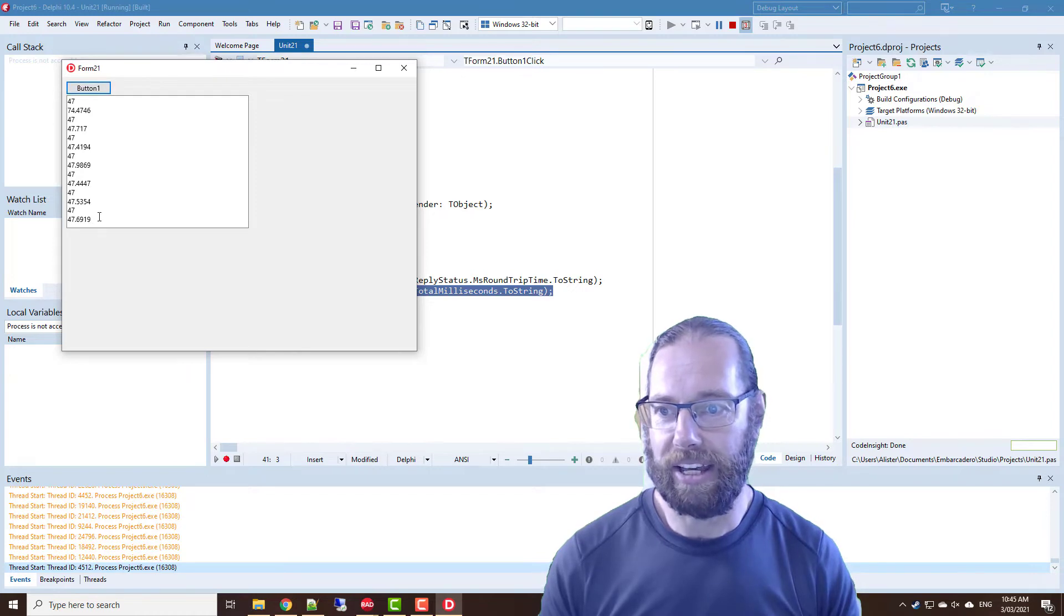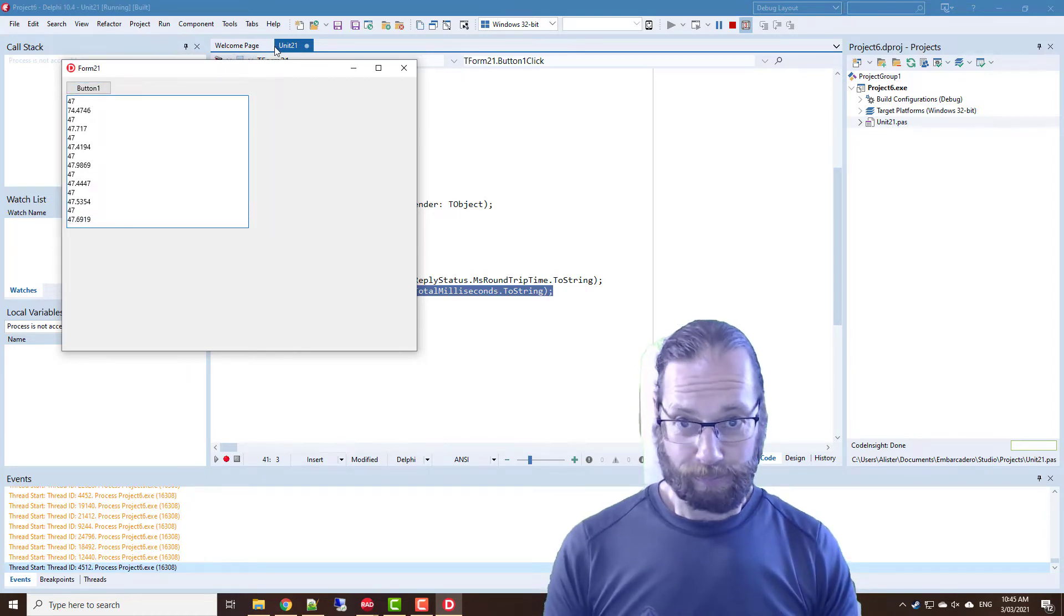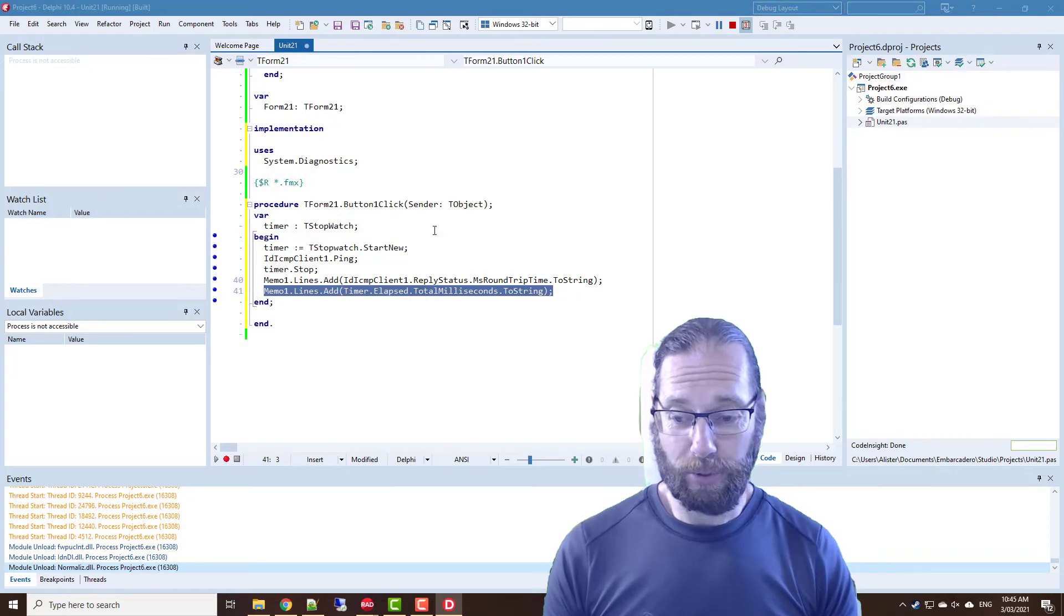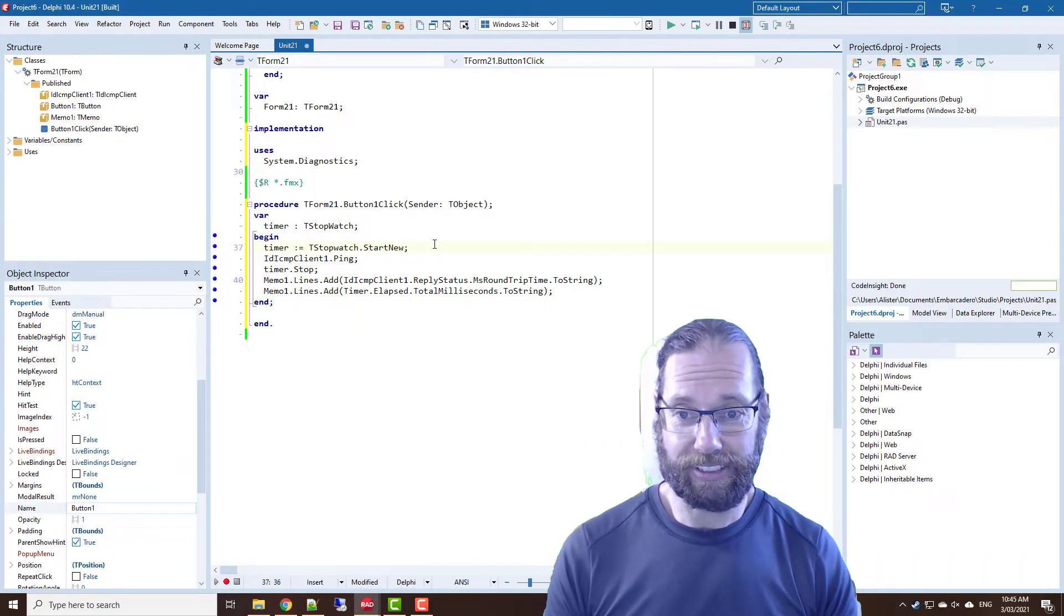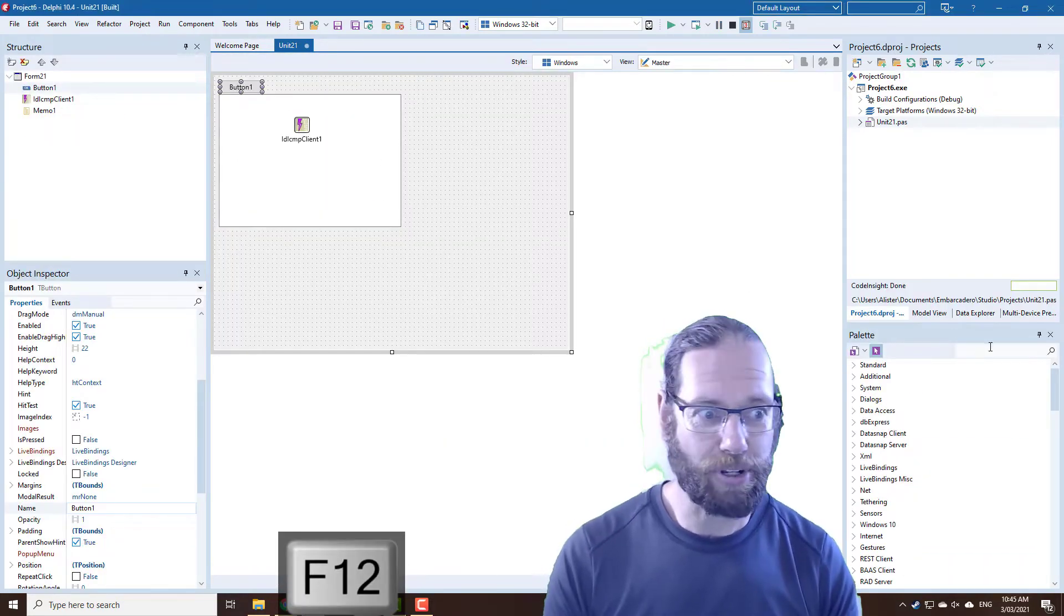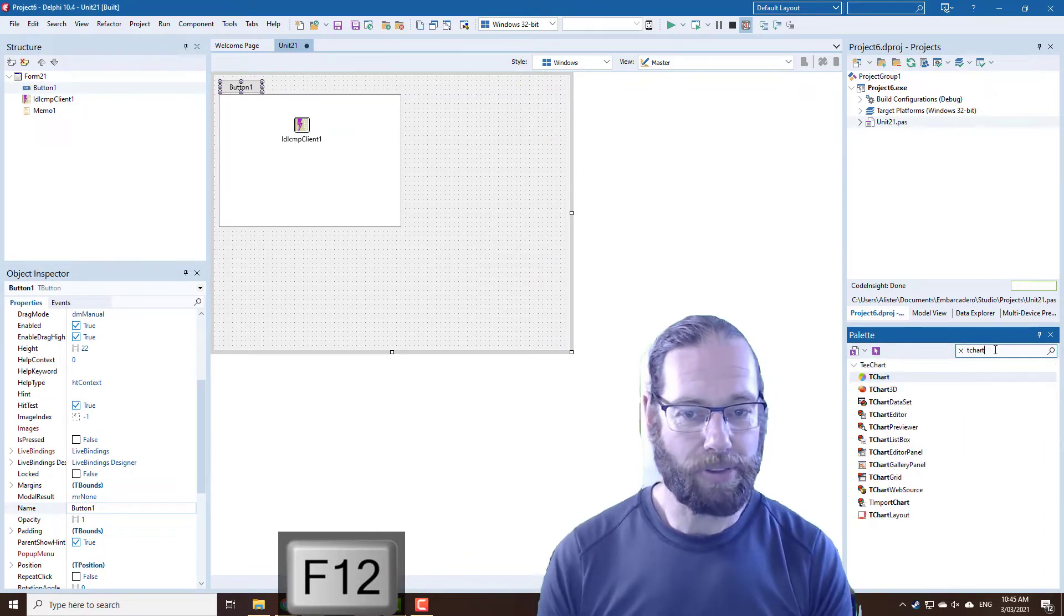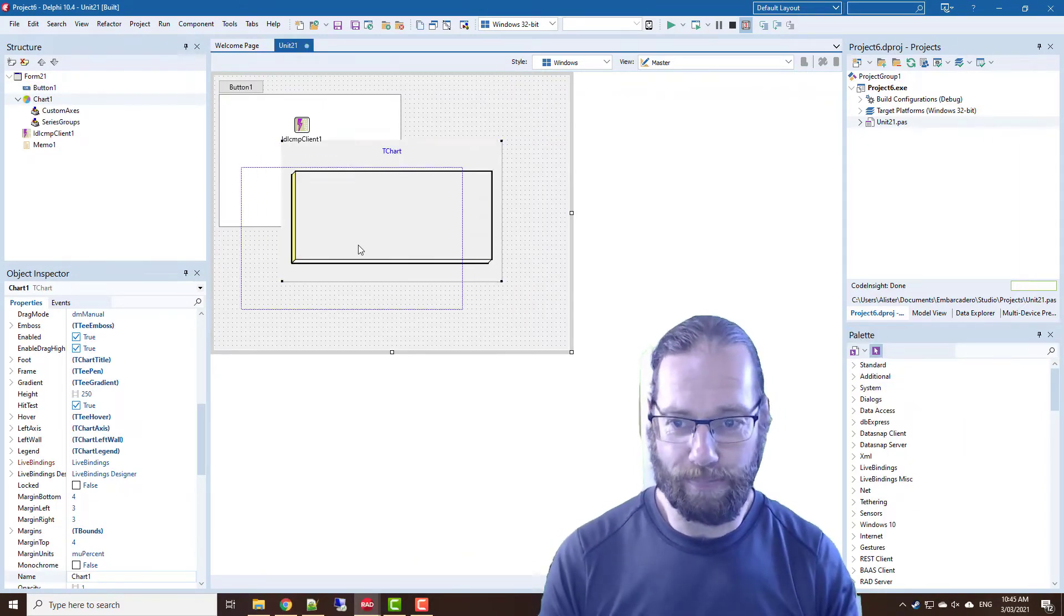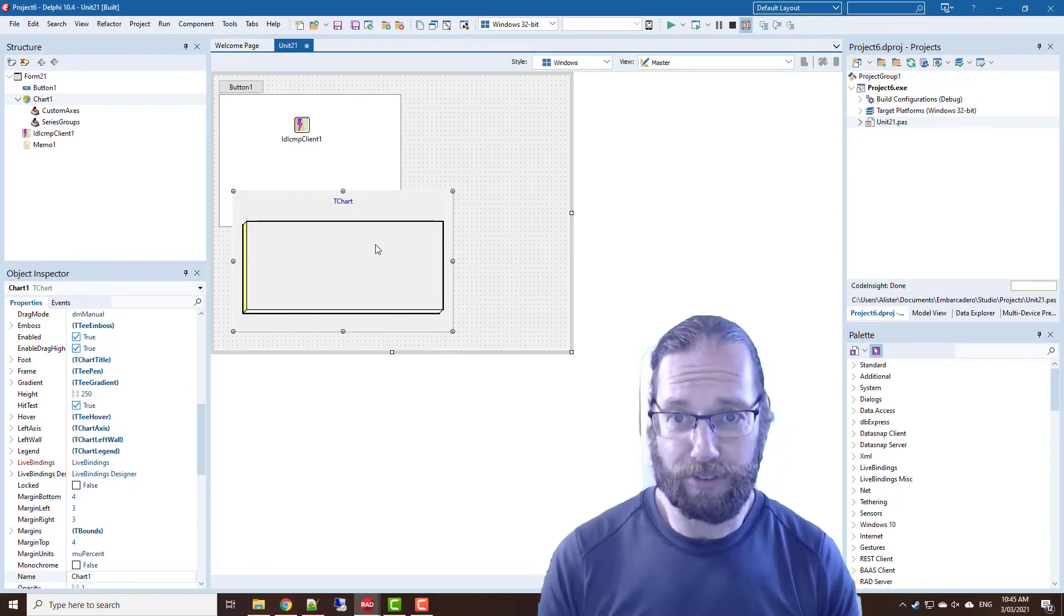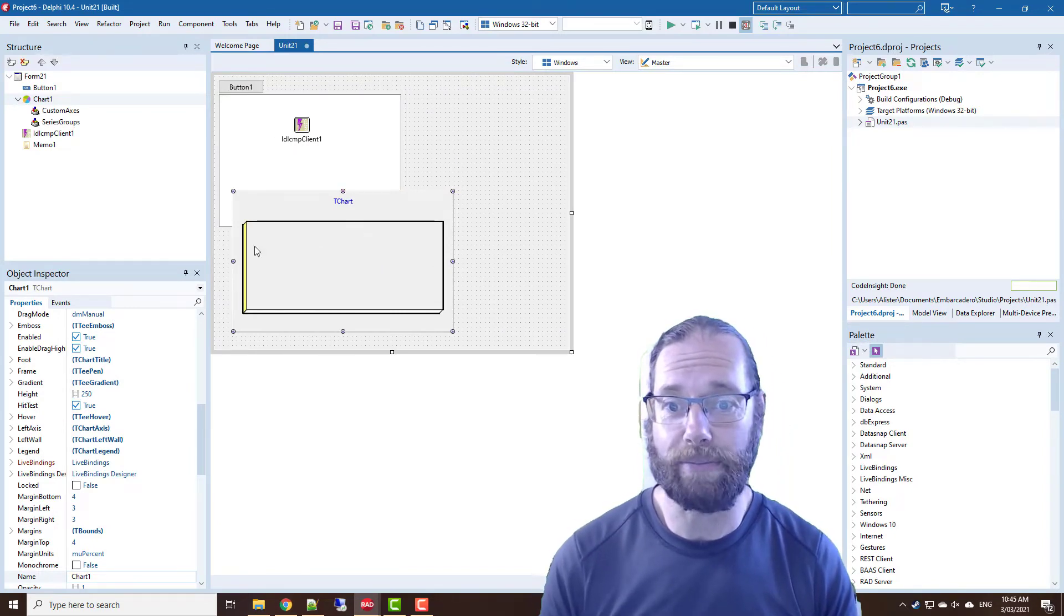So we're now getting much more accurate values. Now what we could also do is graph the results. So we can throw a TChart on our form.